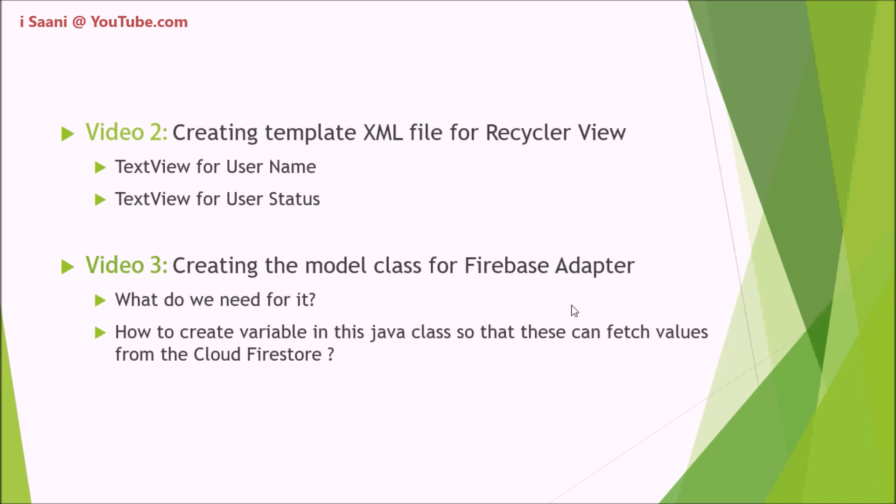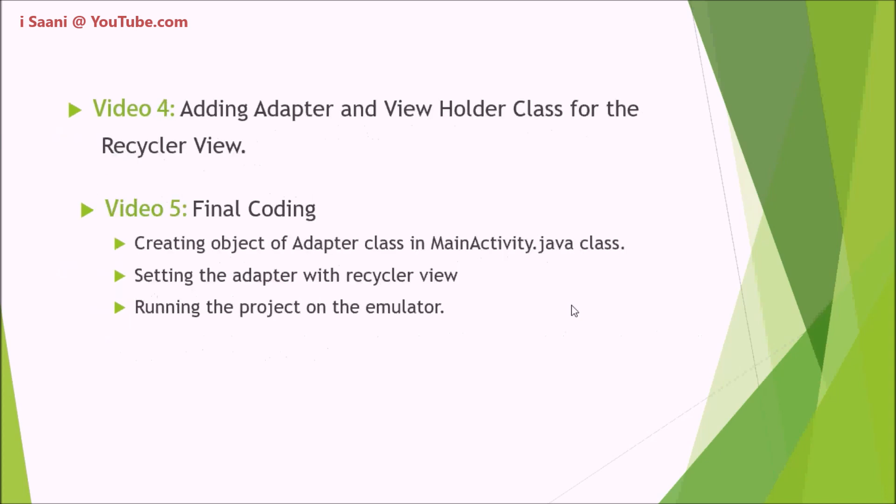So this would be one of the most important videos of this tutorial series. In the next video, I'm going to add adapter and ViewHolder classes for the RecyclerView.